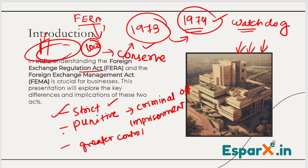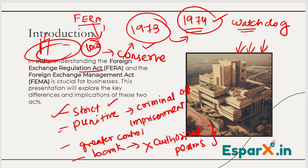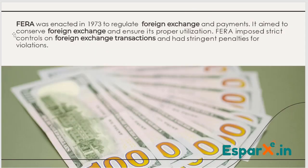Because foreign resources were seen as scarce, the approach was to strictly conserve them. Even traders and banks did not have access to deal with foreign reserves or foreign exchange. The authorized persons — those who were permitted to trade with foreign exchange — were very few and tightly restricted.